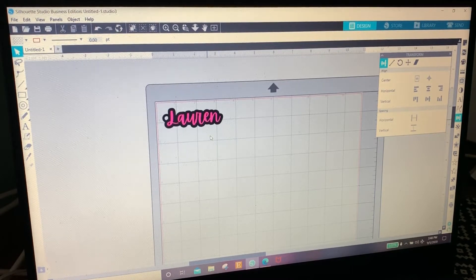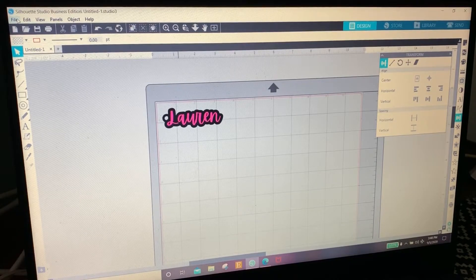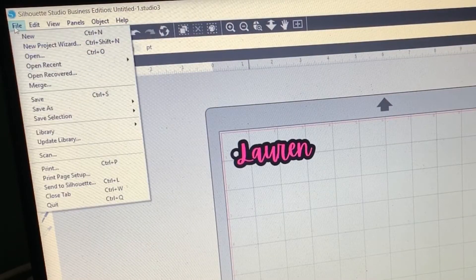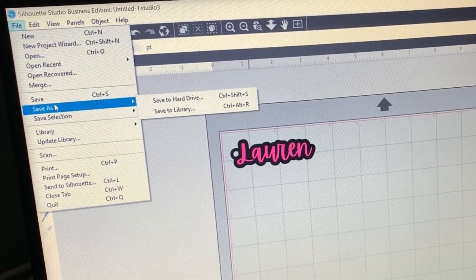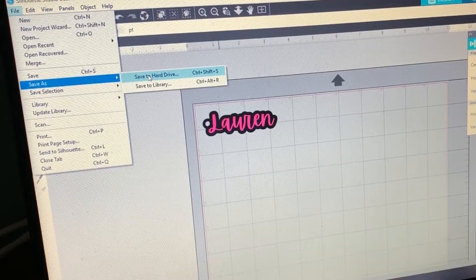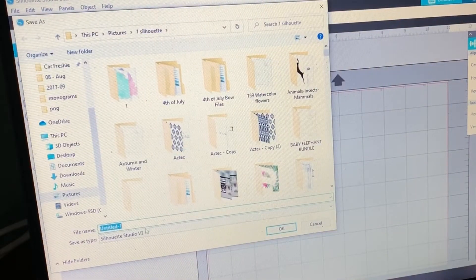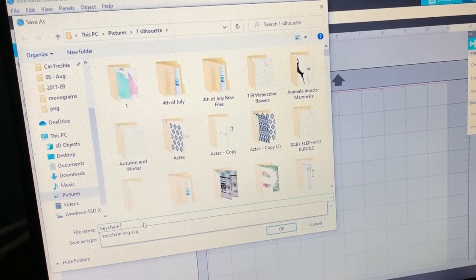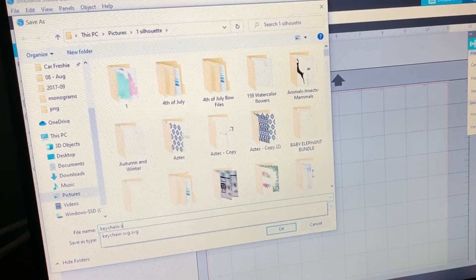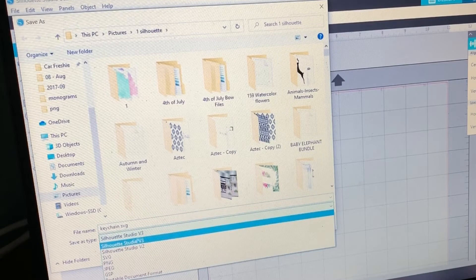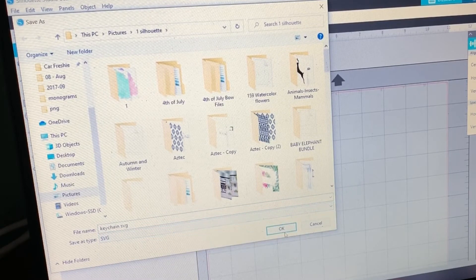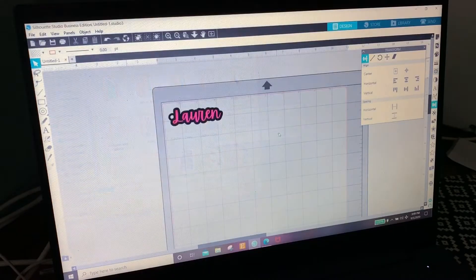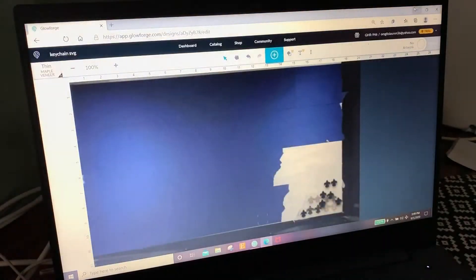And then we're going to save it as keychain.svg. And save as SVG, okay. And yes, I want to replace it.